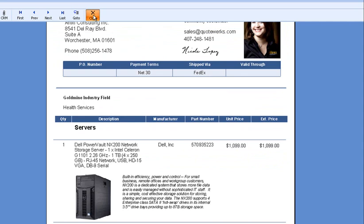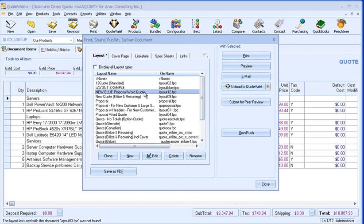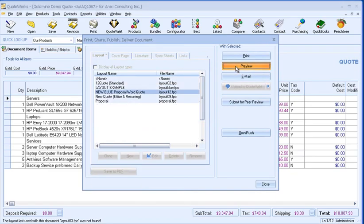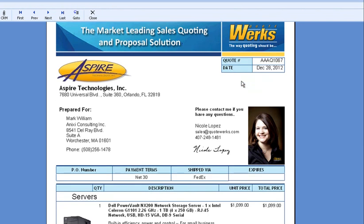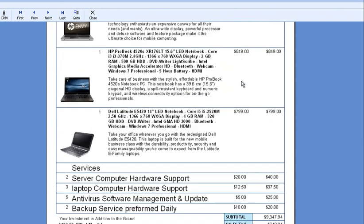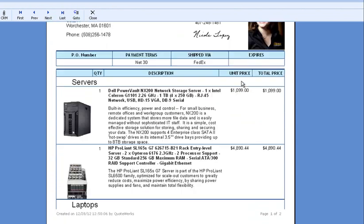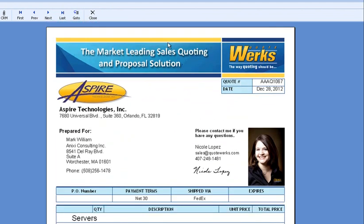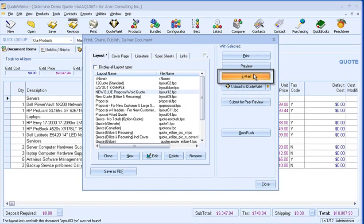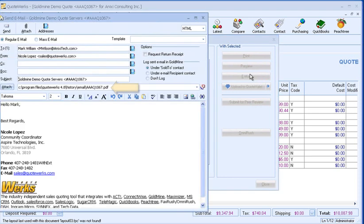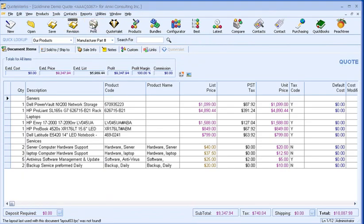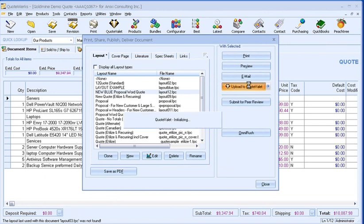Now let's select and preview the quote I'm going to be sending to the customer. Here's the quote I'm about to send. Since everything checks out, I will now send it to my customer. You can then email your customer a PDF of your quote.